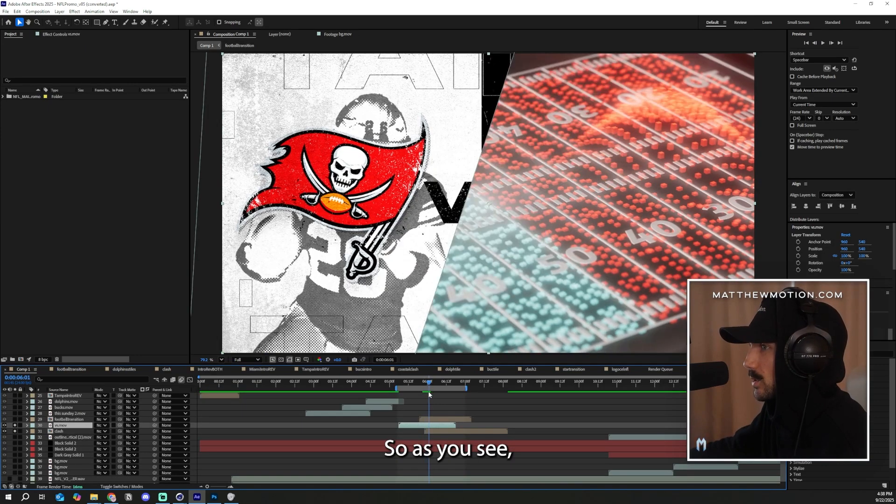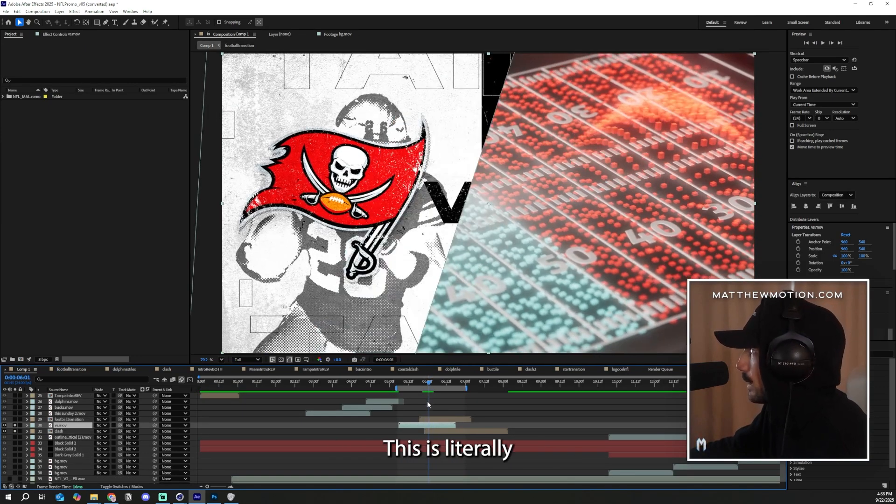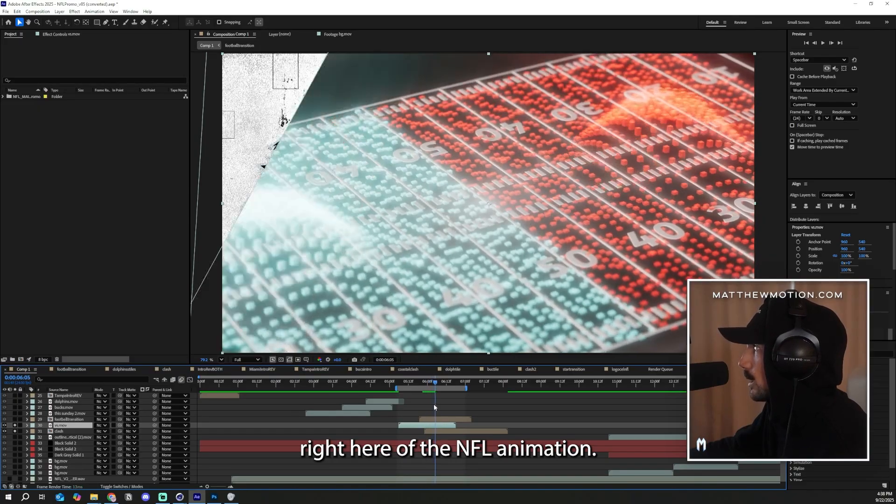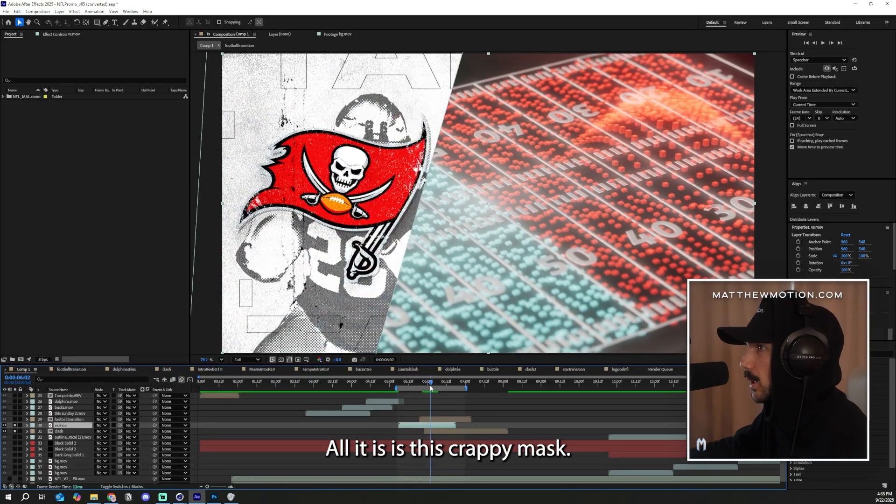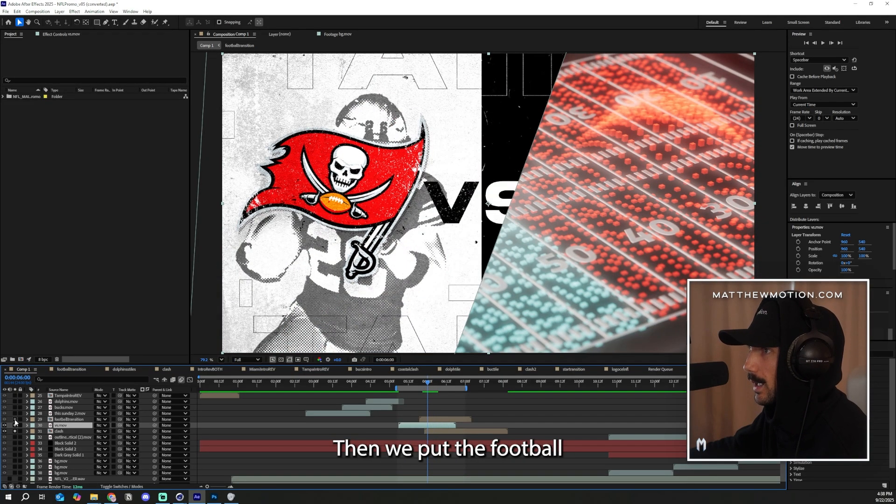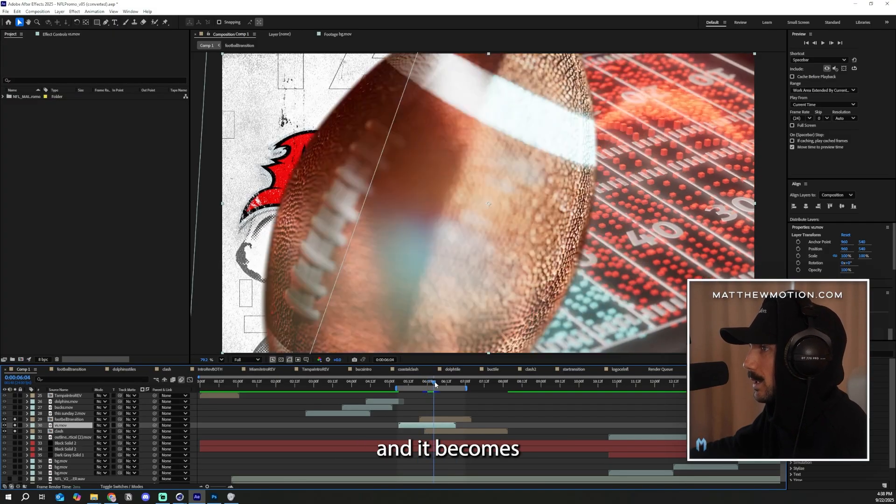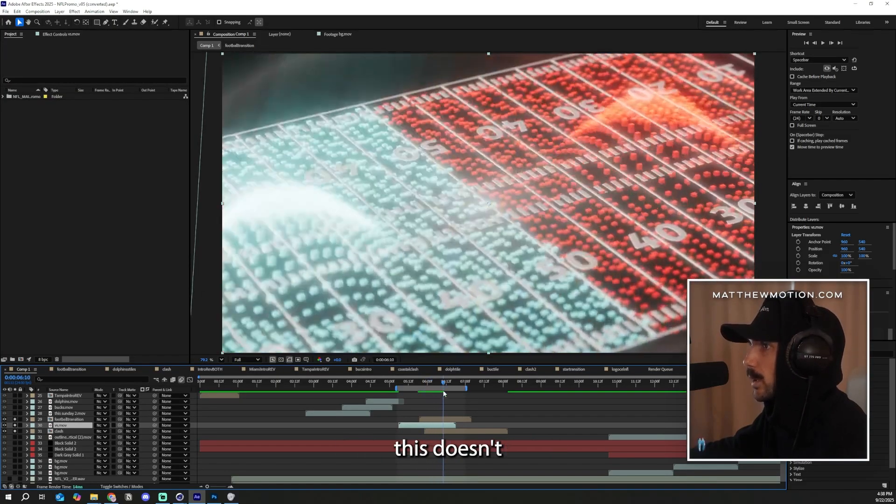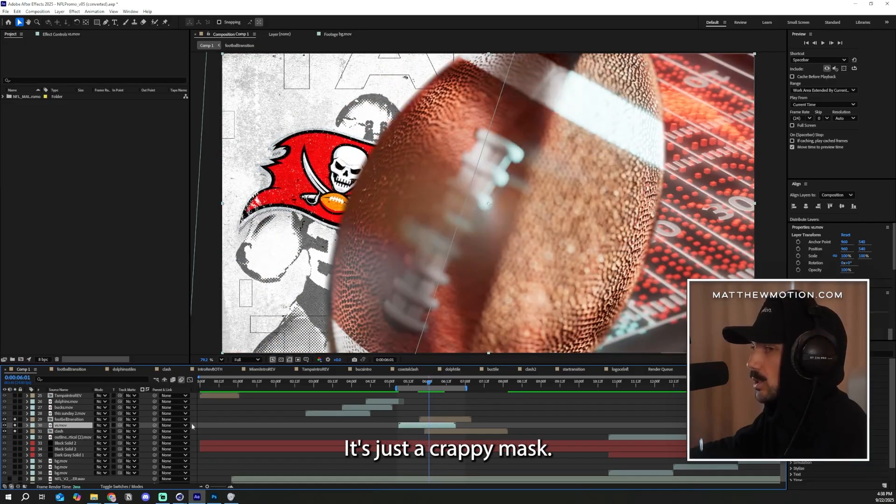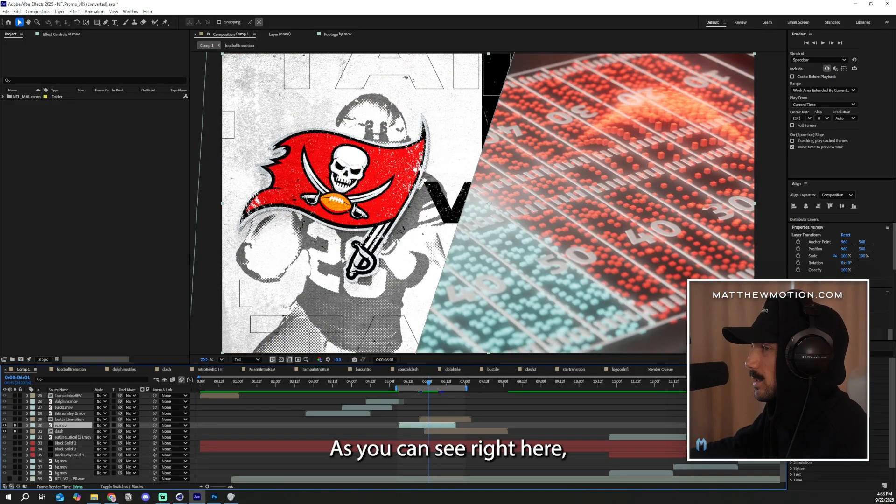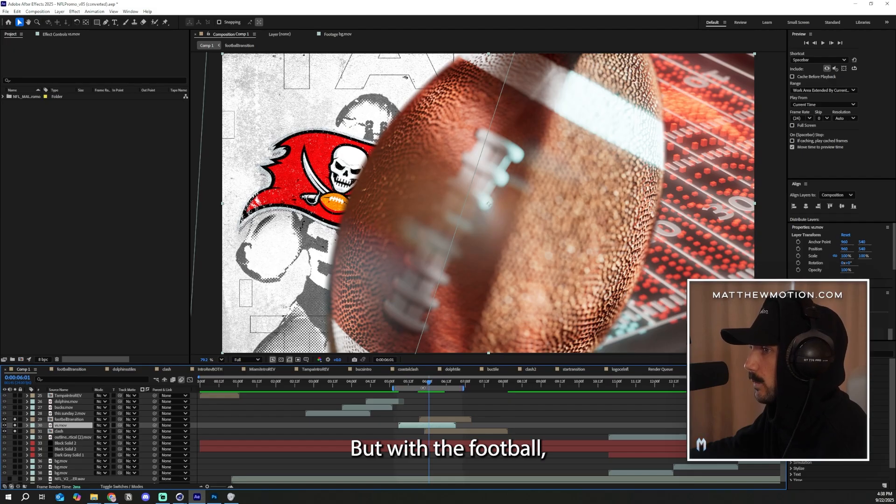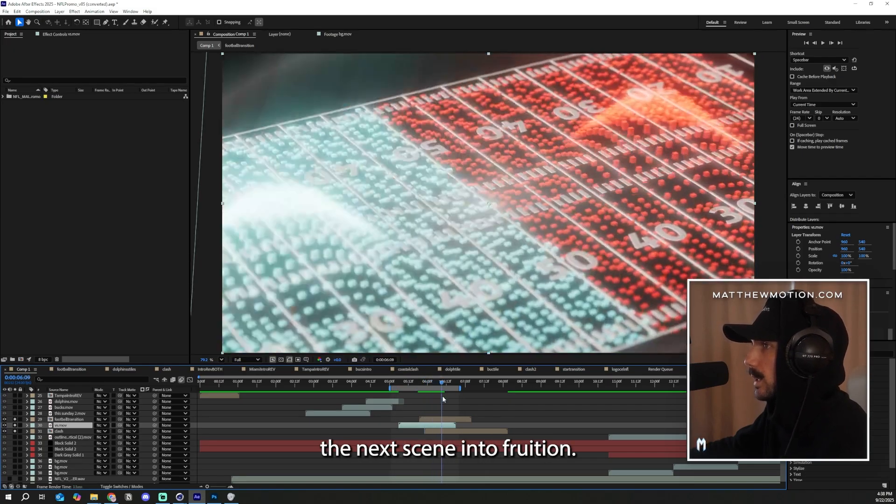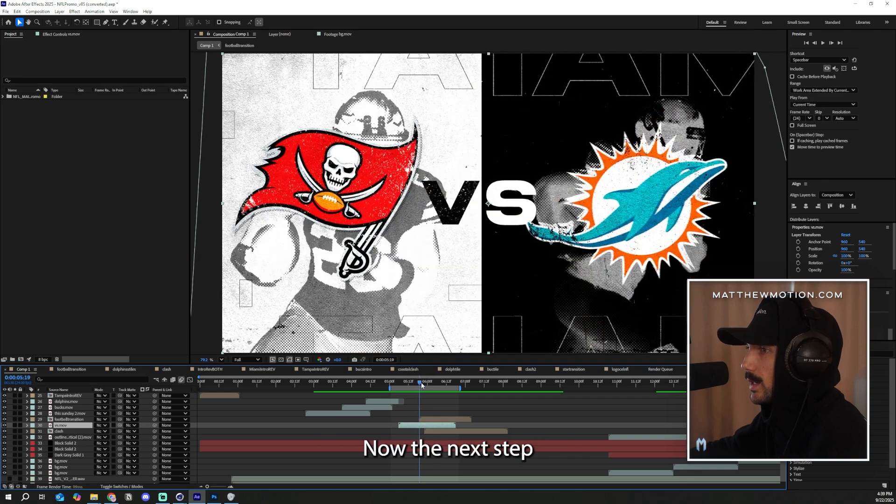So as you see, that's all that's happening right here. This is literally the behind the scenes right here of the NFL animation. Never before seen. All it is, is this crappy mask. Then we put the football on top of it and it becomes the football transitioning. But without the football, this doesn't transition properly. It's just a crappy mask. As you can see right here, it's just a crappy mask. But with the football, it seems like the football is the one pulling the next scene into fruition.